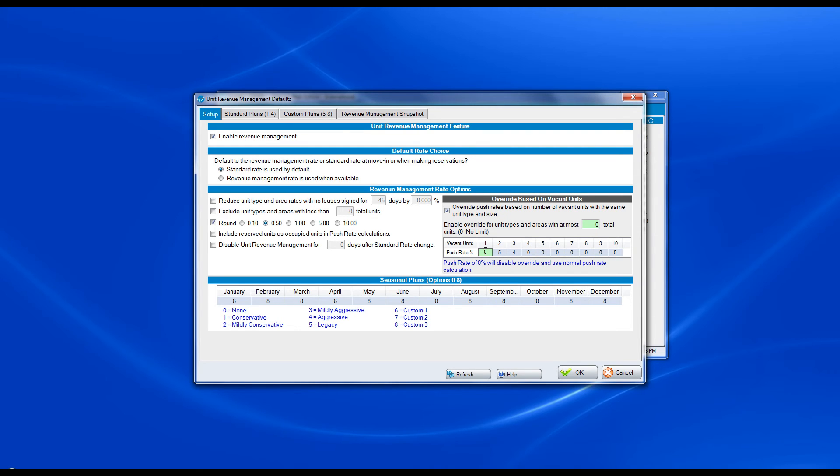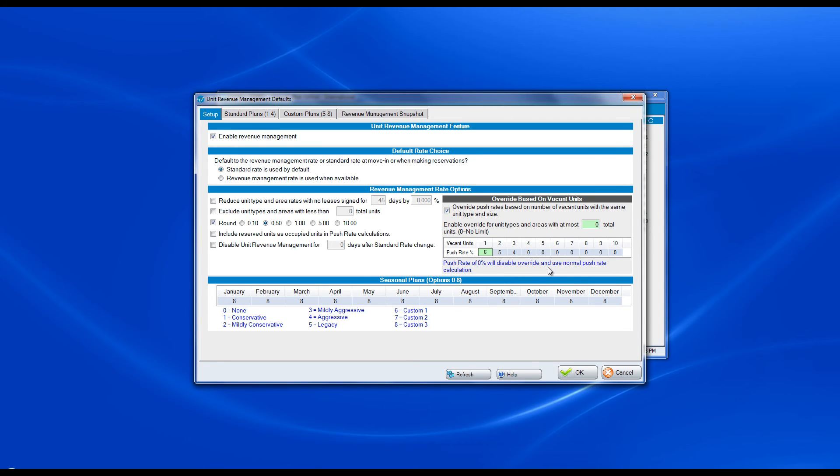You decide what that push rate percentage would be based on the number of total units. If your push rate is zero, it will disable the override and use the normal push rate calculation. You must have a value here in order for it to override the existing plan.